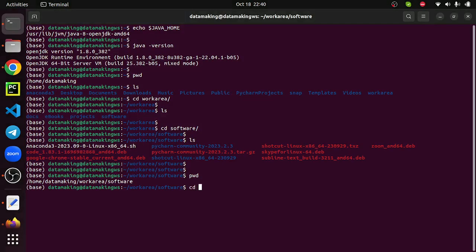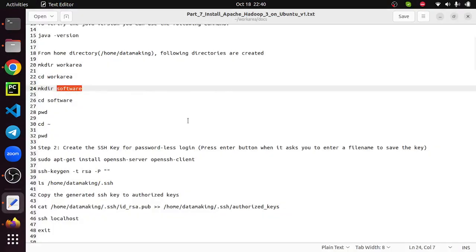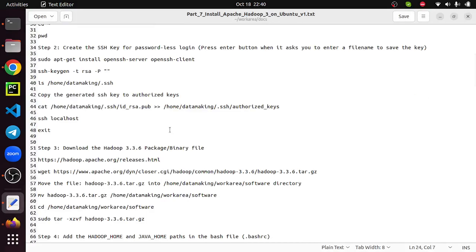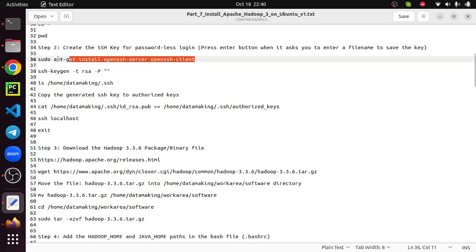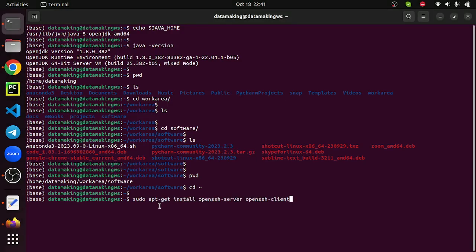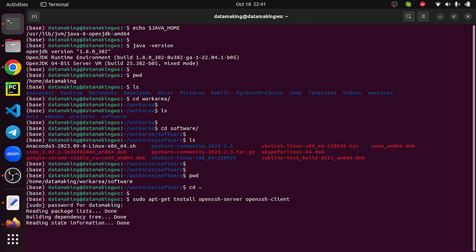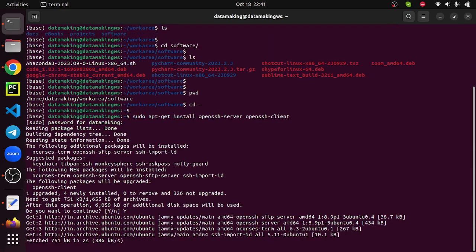Now just go to the home directory using cd tilde. Step two is to create an SSH key for passwordless login. This is a distributed framework, and when you run a distributed application there are multiple processes communicating with each other. We want to communicate via passwordless login, so for this we need to install the OpenSSH server and client. The command is: sudo apt-get install openssh-server openssh-client. Run this, it will ask for your sudo password.